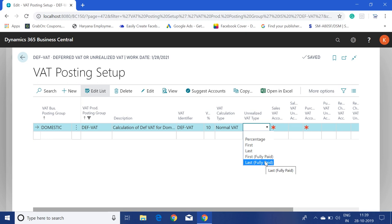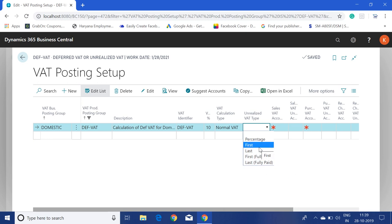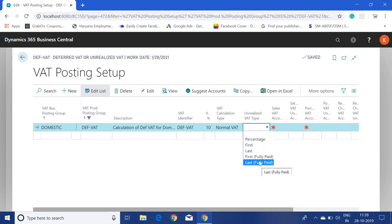If you use Last, it will first close the invoice amount and then close the VAT amount. First Fully Paid covers the full amount first. For example, if I select First and have an invoice of 1000 plus 10% VAT making 1100, when we make a payment to the vendor — say of 100 — it will close the VAT part first because the VAT is 100 on that invoice, and only after that will it close the invoice amount. We can choose any of these options based on client requirements. I will use Last Fully Paid.